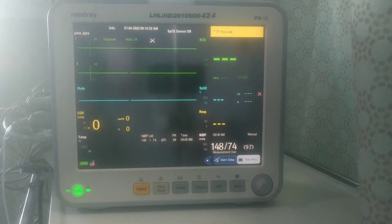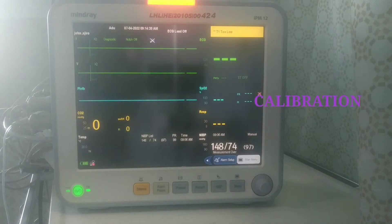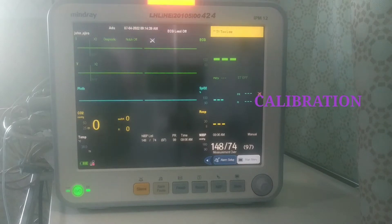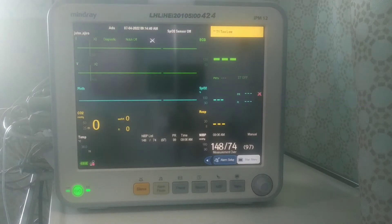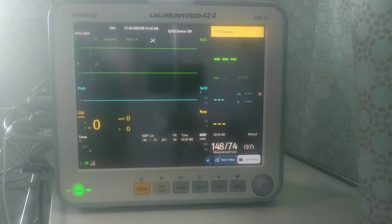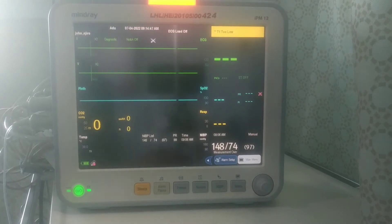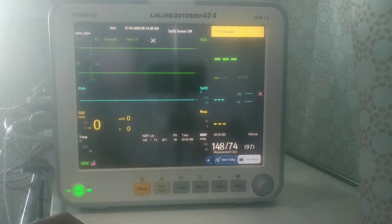So now I'm going to take you through calibration of the patient monitor. Just in case you are experiencing some issues like it's giving you wrong results or wrong parameters, you can do a calibration on the system.